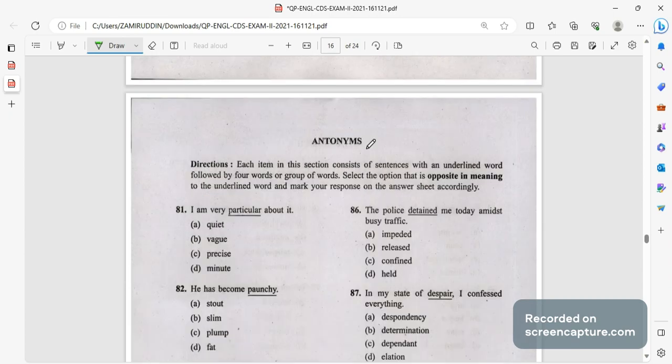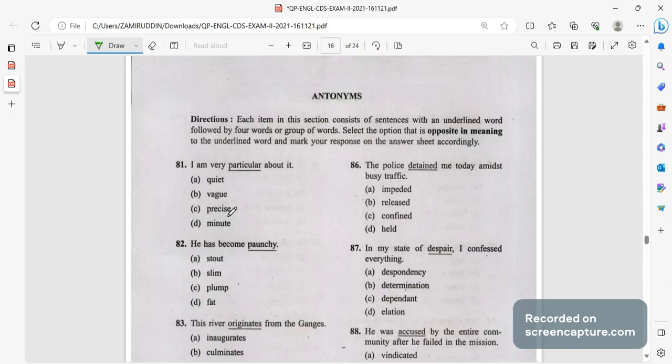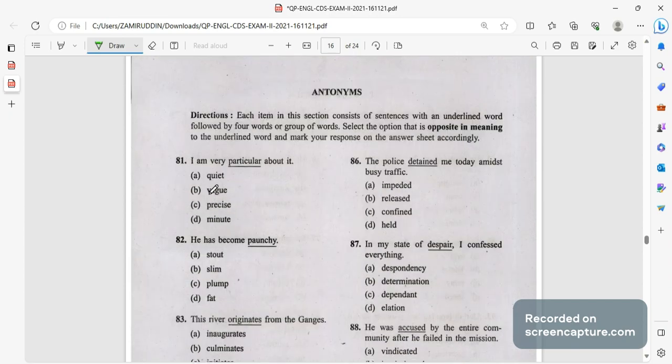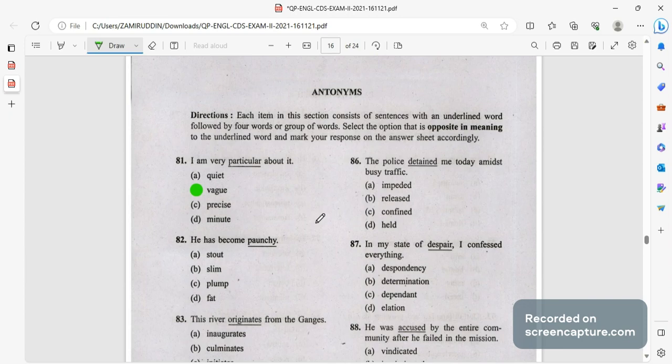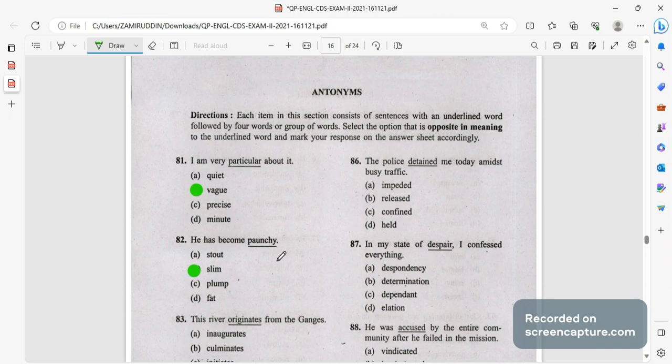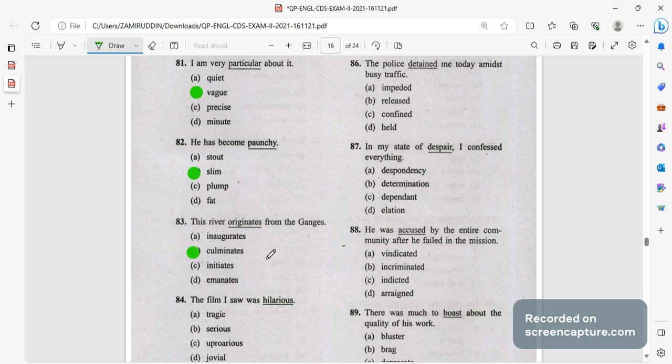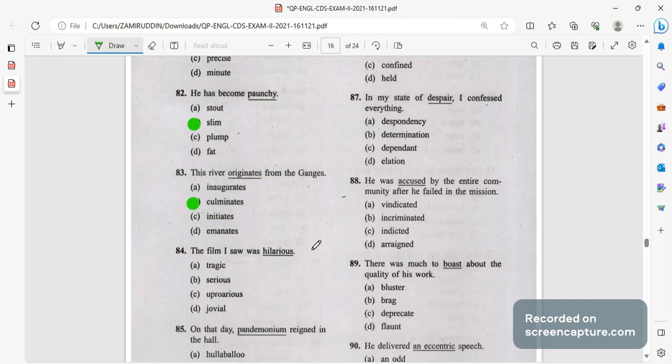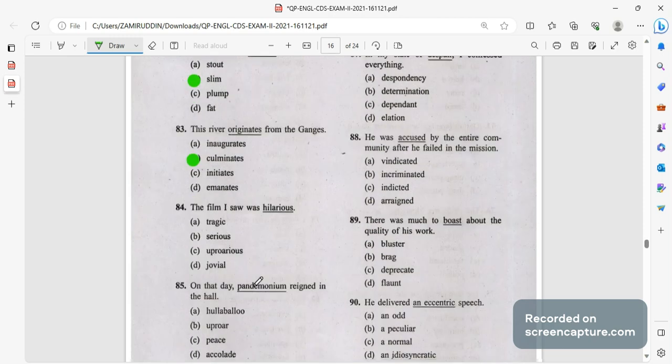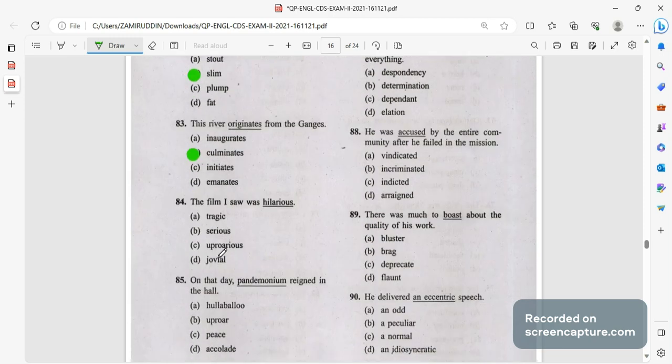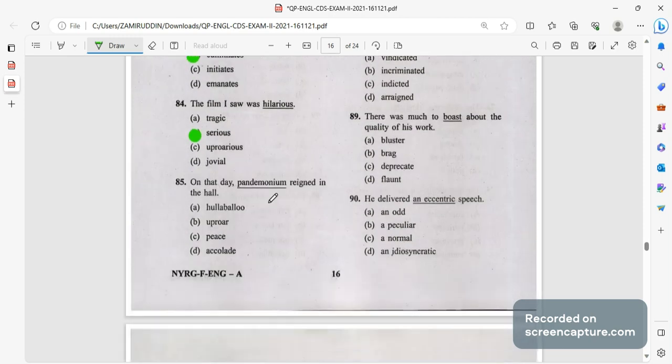Antonyms. If we move ahead towards learning antonyms, I am very particular, particular means specific. Opposite of particular will be vague. He has become podgy, podgy means fat and the correct answer will be slim. Plump, fat, stout all mean fat, slim will be the right answer. River originate from where, culminate means end. Hilarious means someone who is very funny, opposite is serious.